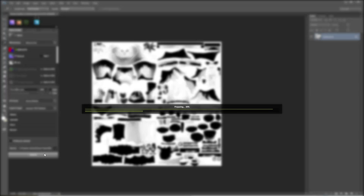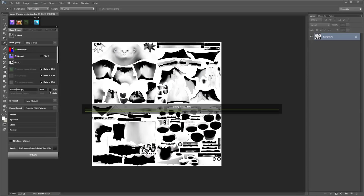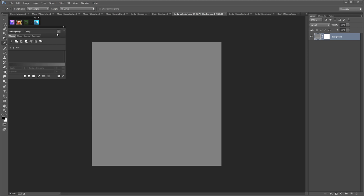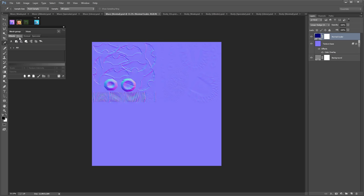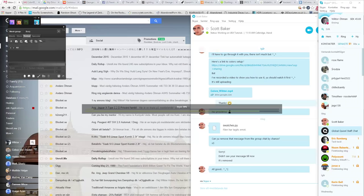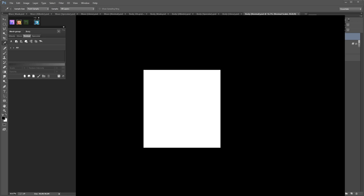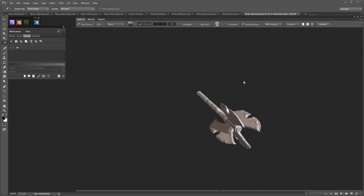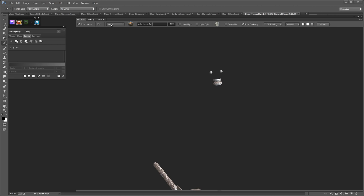3D2 is now baking out the maps we need: gradient position, object space normals, curvature, and so on. Just like in the base creator we have two different groups in the mesh group dropdown — the body and the mace. Selecting either one switches between the two texture sets. In 3D2 there's also a dropdown for mesh groups, allowing you to isolate each one. Right now I'm only looking at the mace, mouth and eyes; selecting body shows just the body and armor.